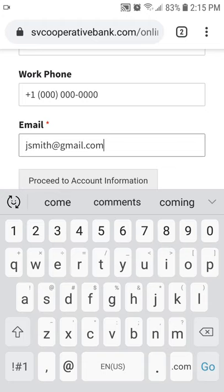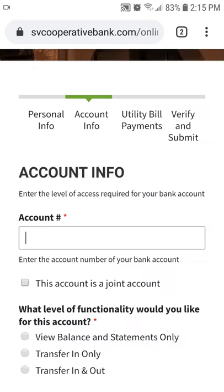If you are not allowed to proceed, it means that you have not provided all the necessary required information in the current section. Next is the Account Information section.